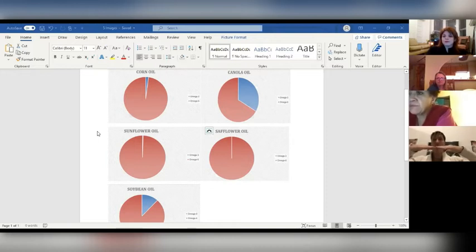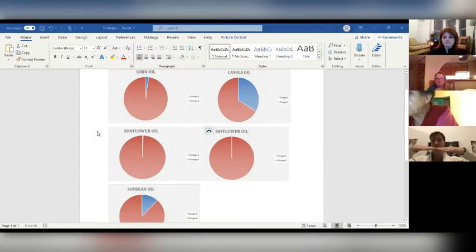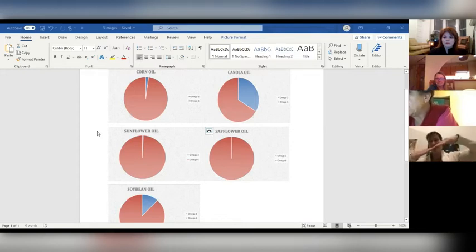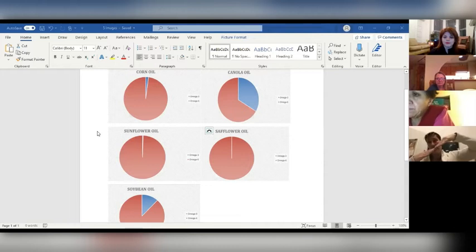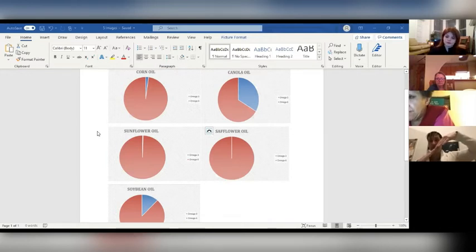Omega-3s and omega-6s should be in balance with each other. However, our food supply makes the seesaw go like this - omega-6 is way up here and omega-3s are down too low. We're imbalanced, so now our bodies are inflamed because of the foods we're eating.